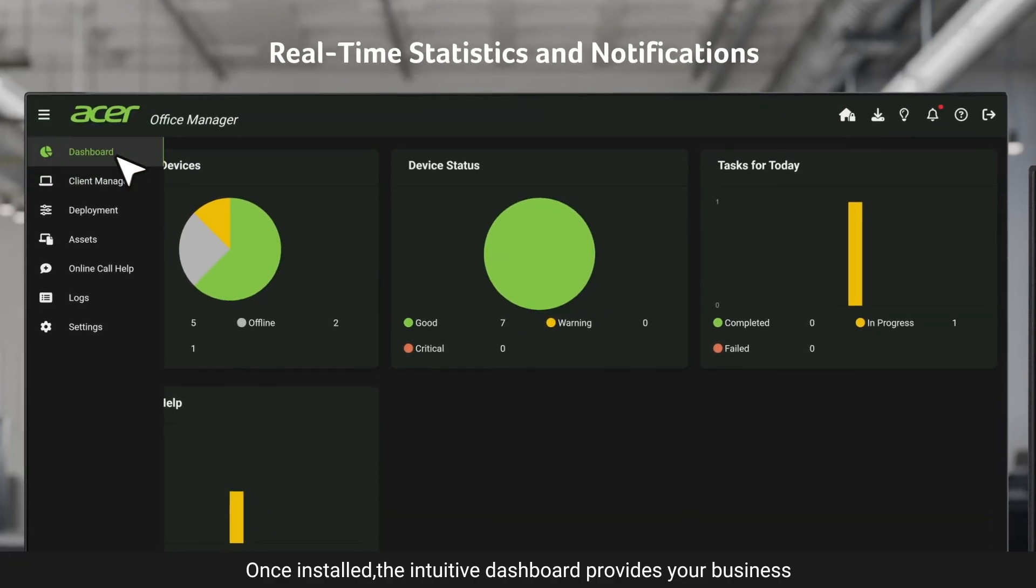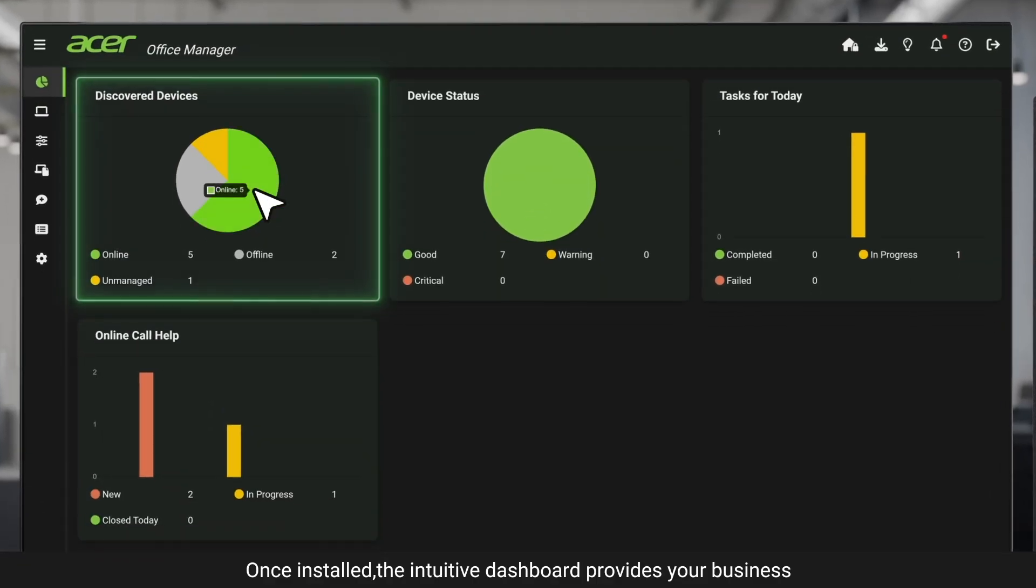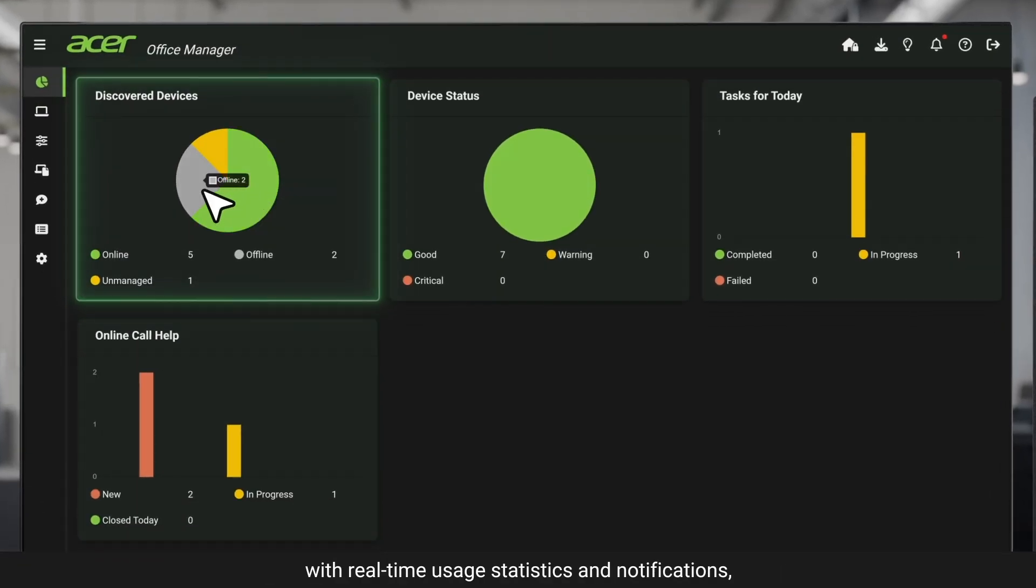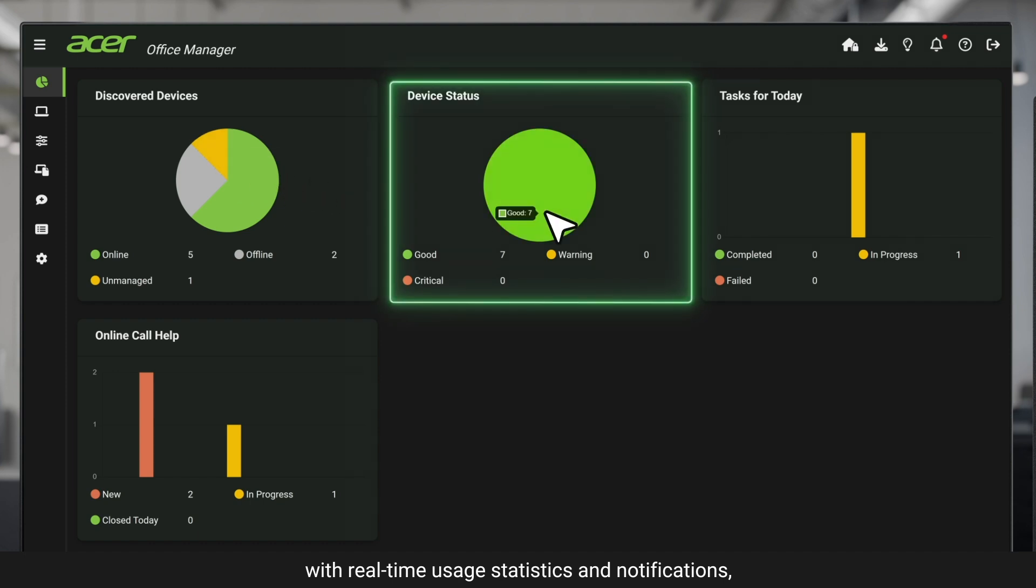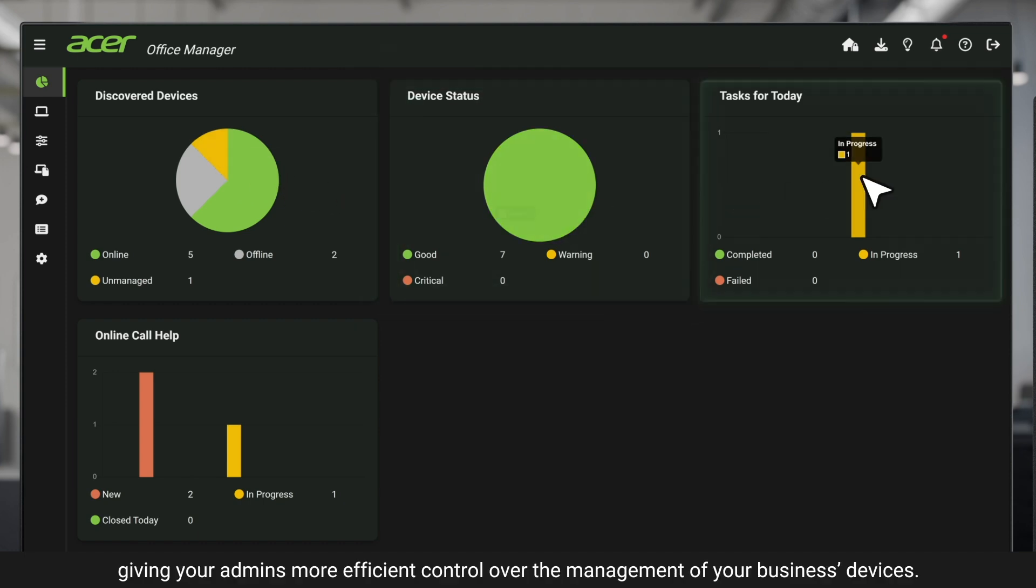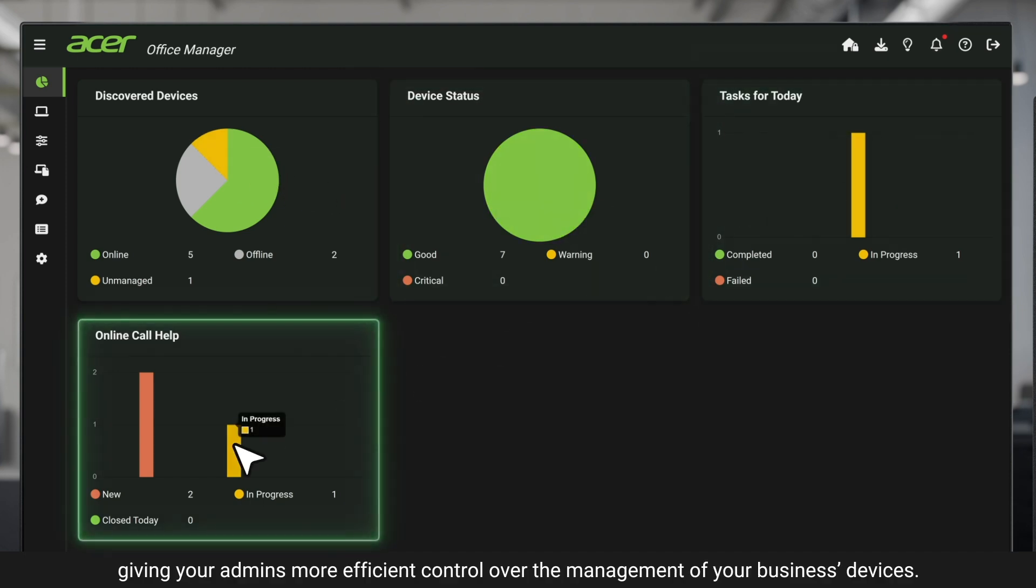Once installed, the Intuitive Dashboard provides your business with real-time usage statistics and notifications, giving your admins more efficient control over the management of your business's devices.